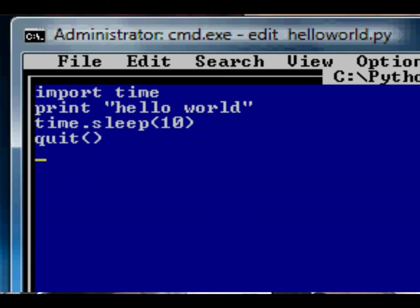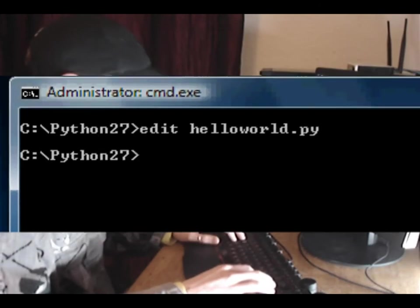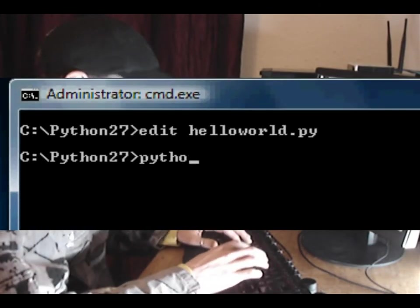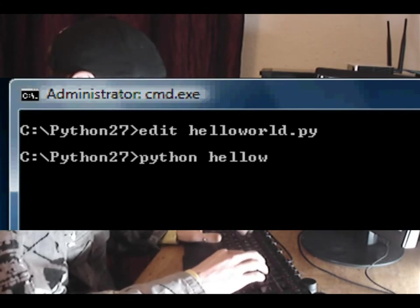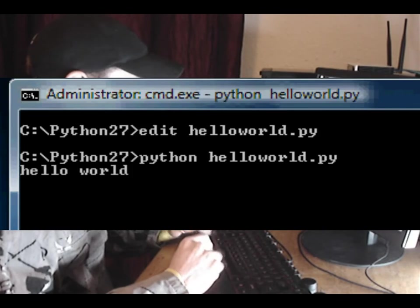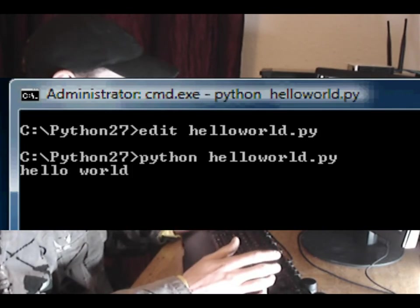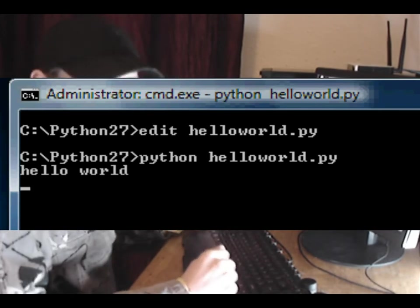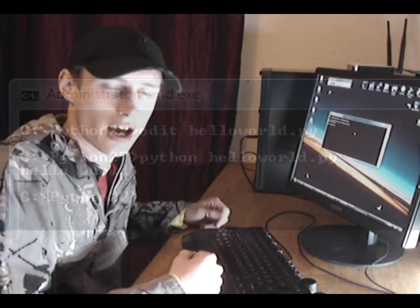Now if we run python helloworld.py, you'll see it prints out hello world to the screen, pauses for 10 seconds, and then it will quit us back to the command line. And that is how to install Python and run your first script.